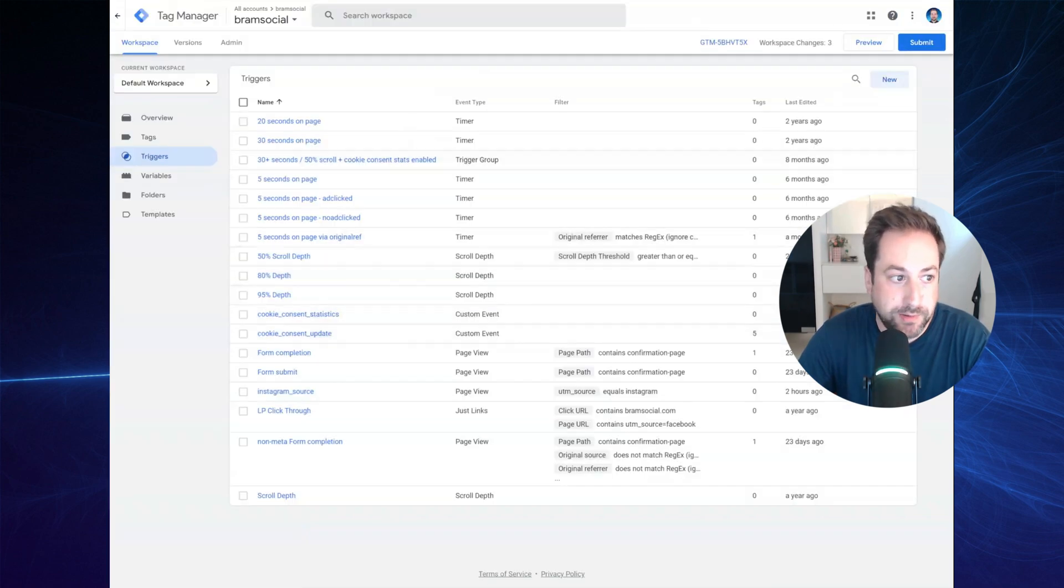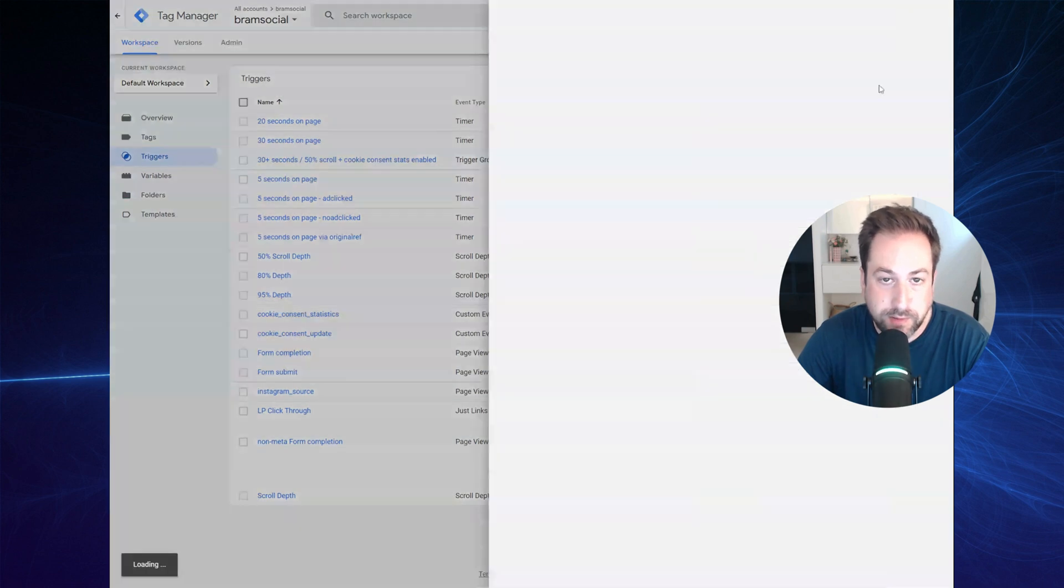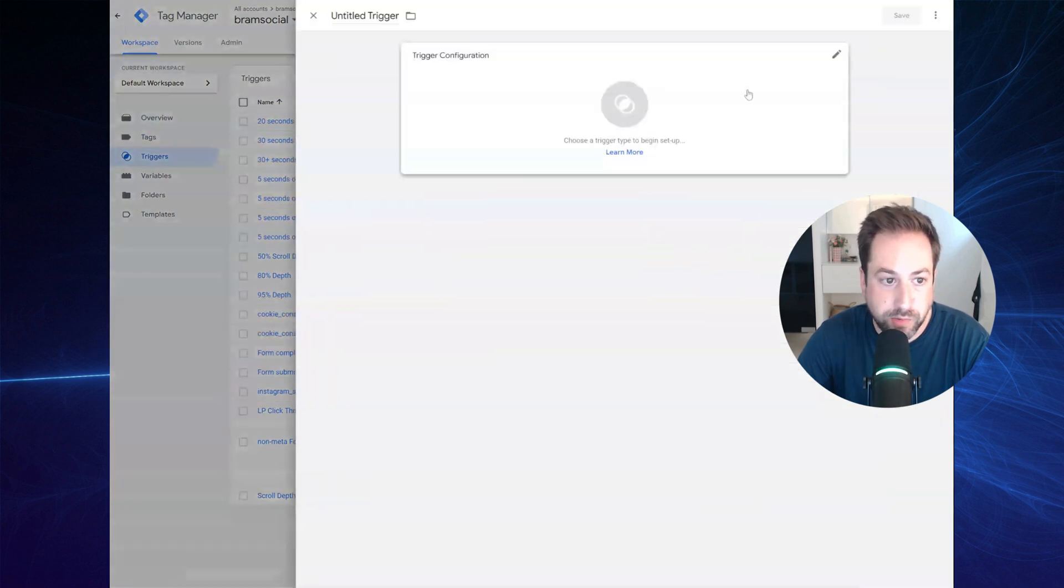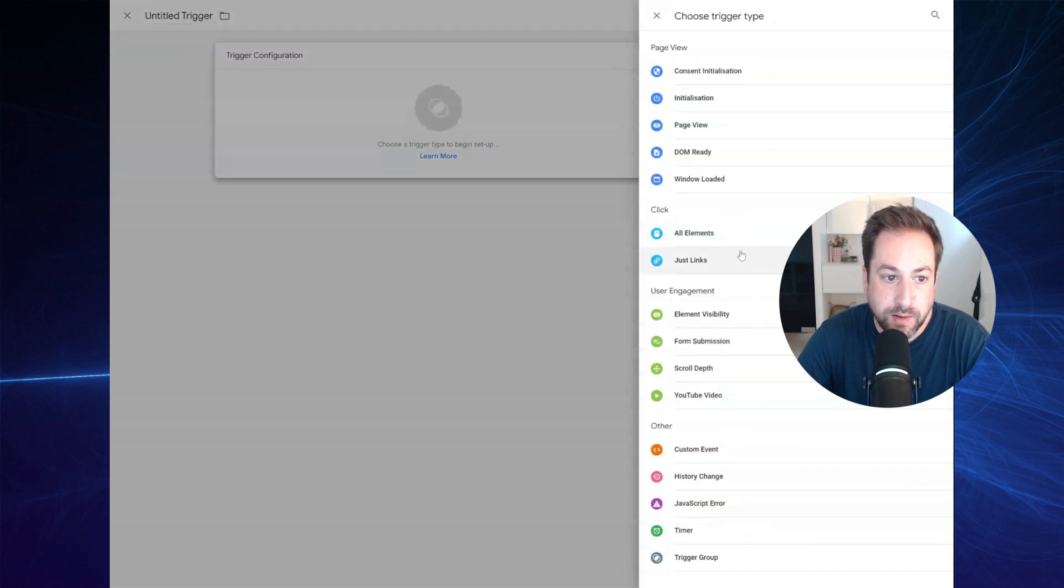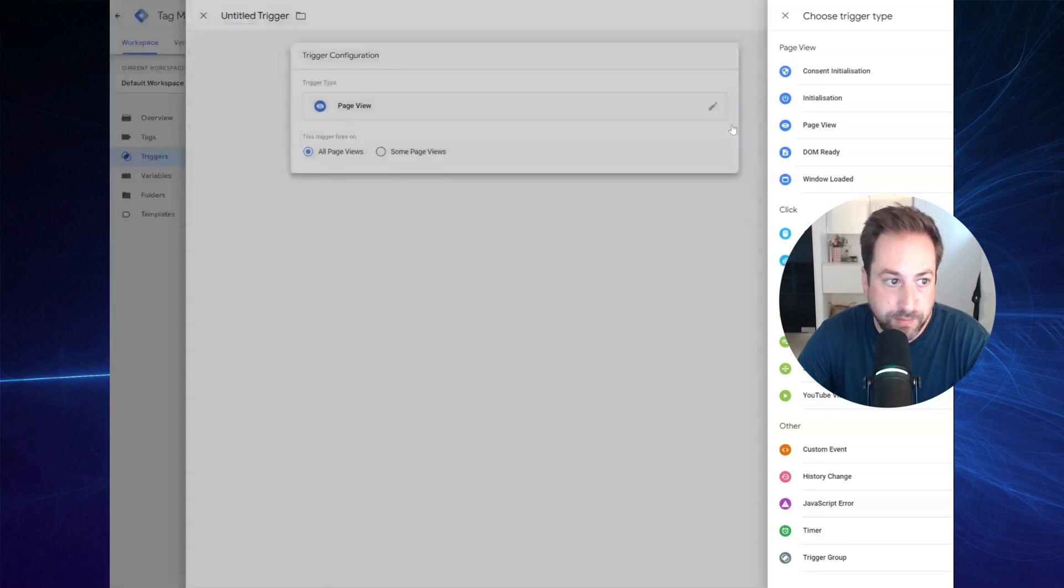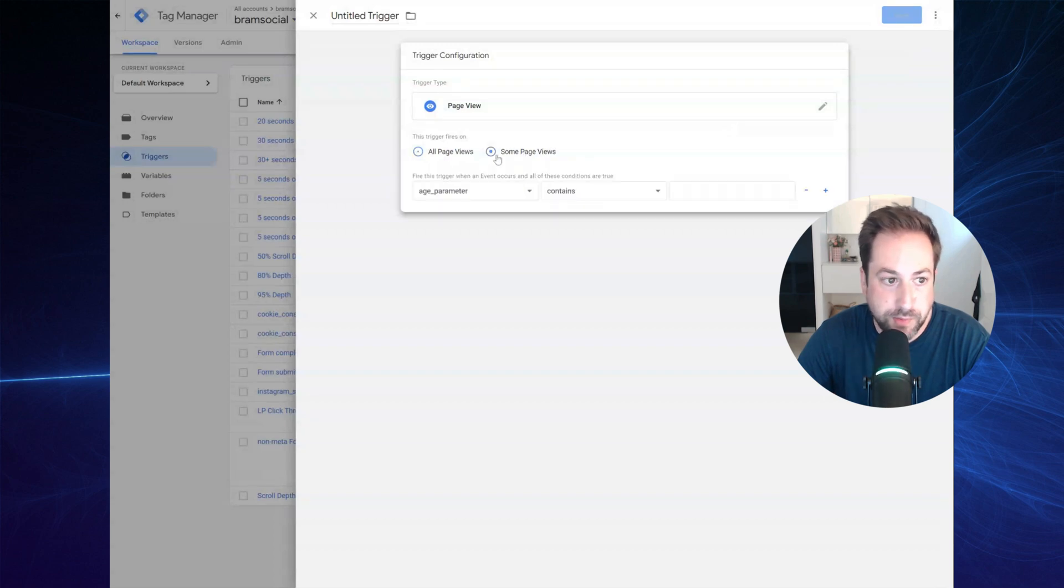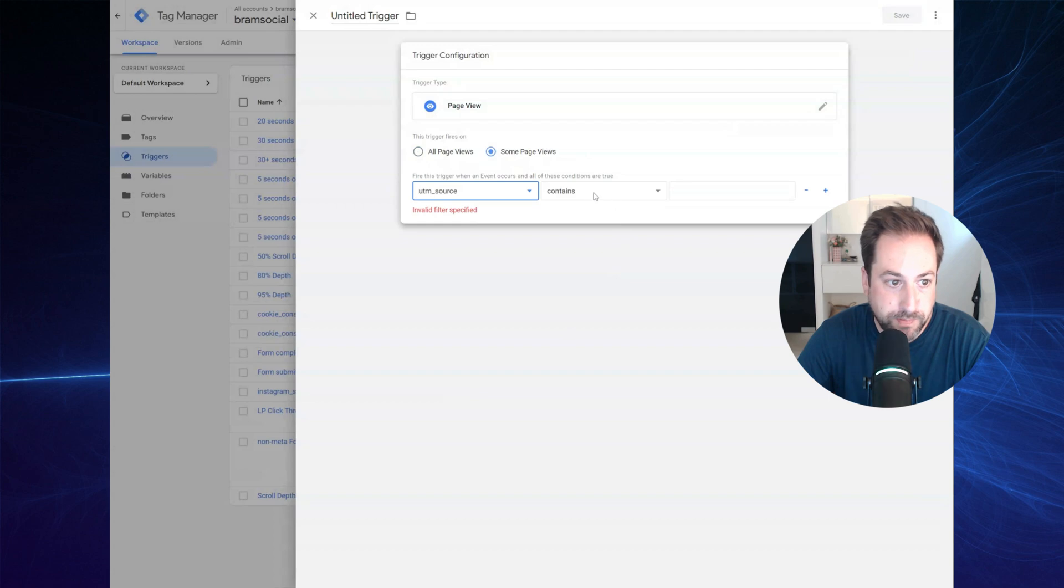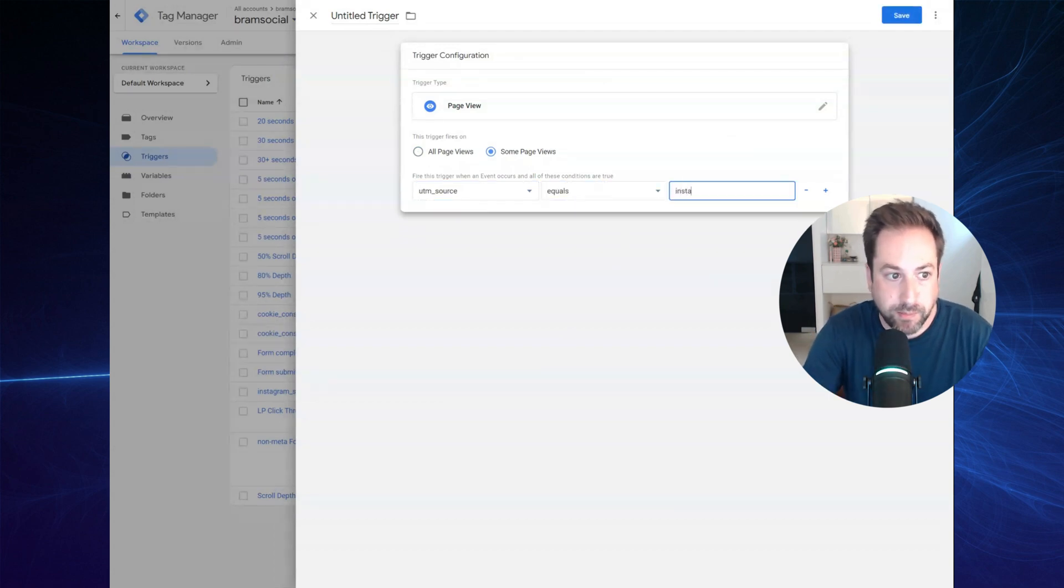The next step is to create a trigger that will use the variable. So hit to create a new trigger. Select the page view type and right here, select some page views where the variable equals, in this case, Instagram.